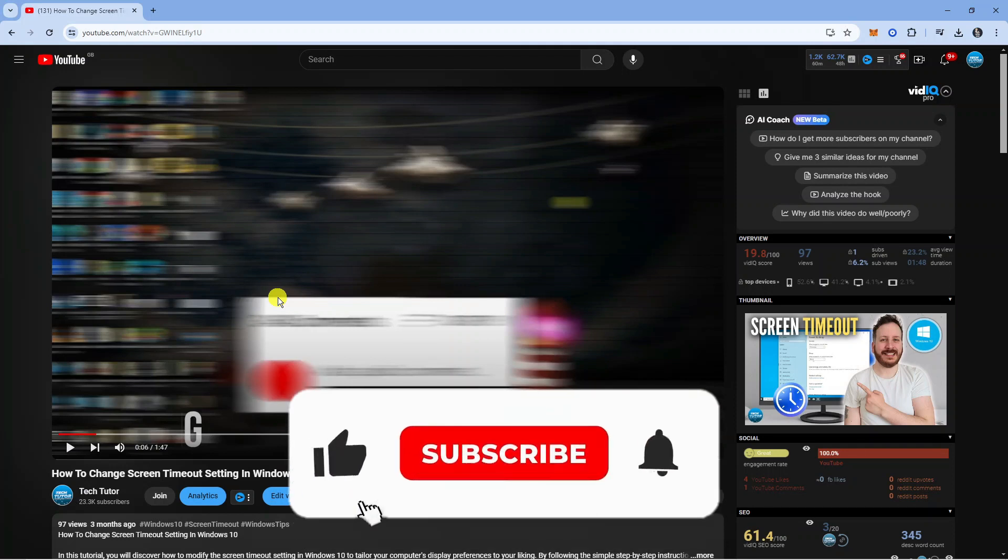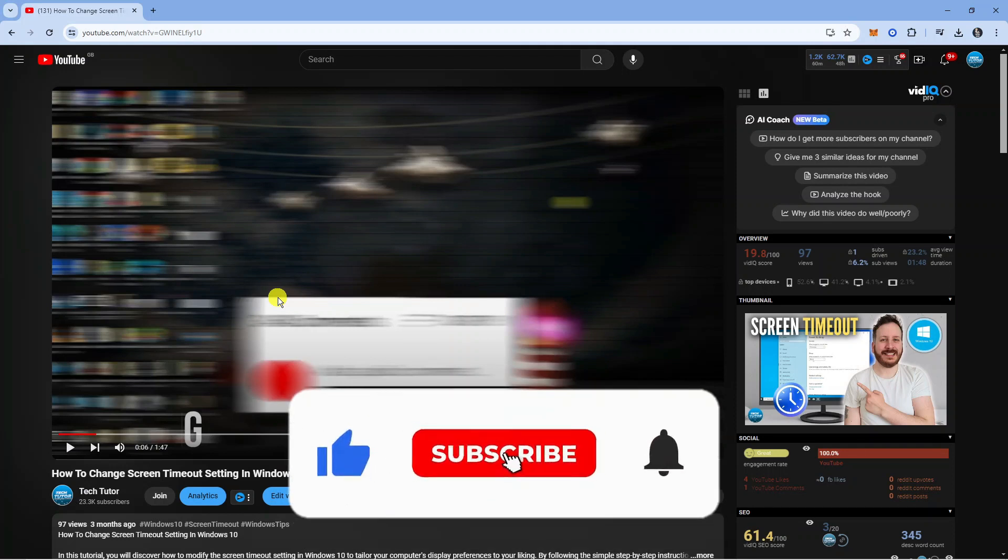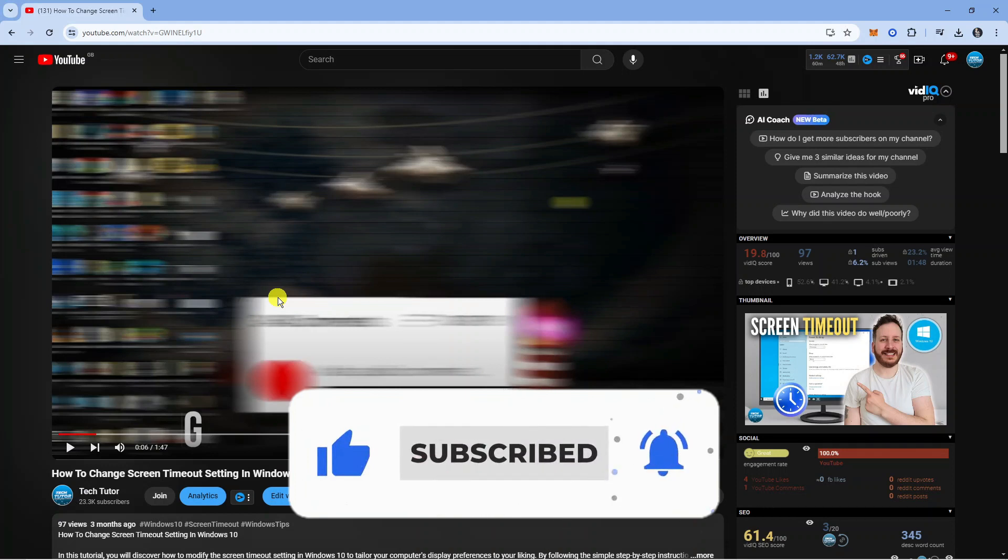So with that being said, I hope this tutorial helped you out today, and if it did, I would really appreciate it if you could consider leaving a like and subscribing to the channel. With that being said, I just want to thank you guys for watching this quick tutorial, and I will see you in the next video.